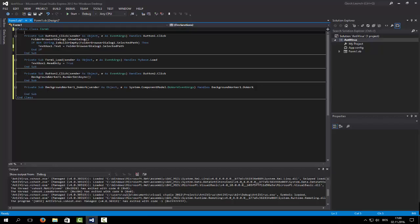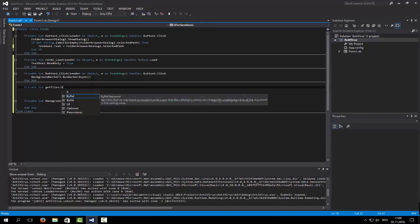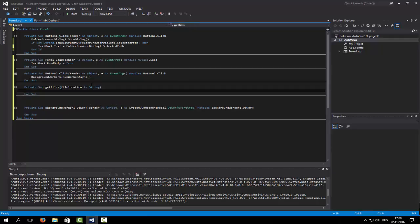Let's start off by typing our subroutine. So Private Sub GetFiles, by value, with a parameter FileLocation as String. First we are listing files, not folders. For each folder we're going to run the same subroutine again, and we will list every file.